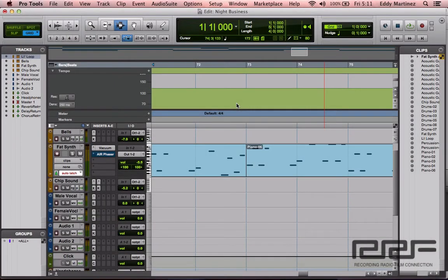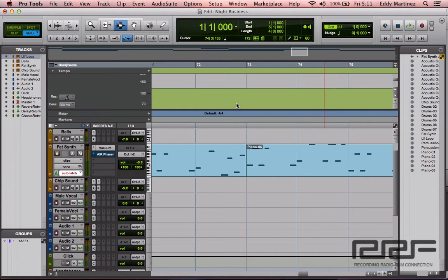Alright guys, so what we're going to be going over right now, if you have a Pro Tools session pulled up, if not then you'll just follow along by watching this video and then when you get Pro Tools you'll go ahead and re-watch this video, that's fine.